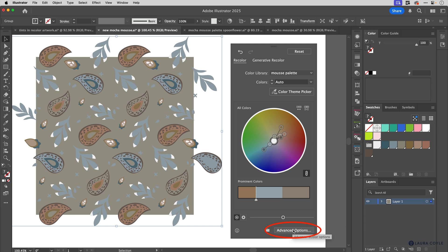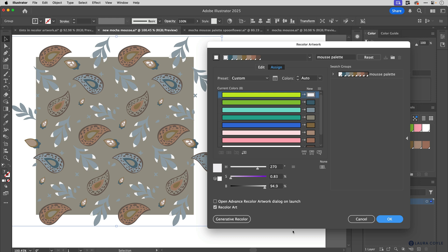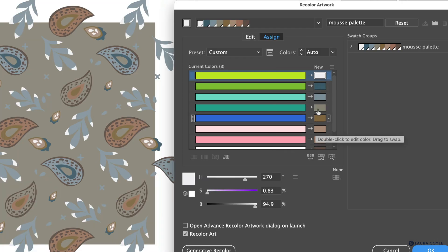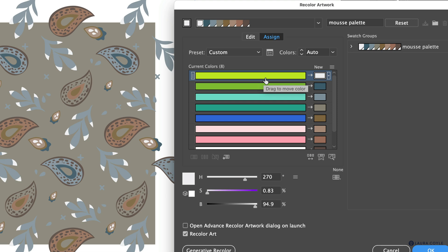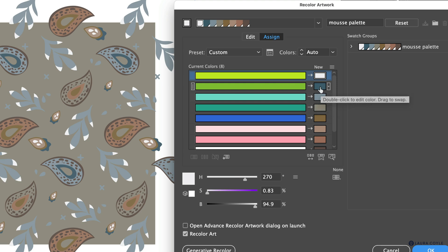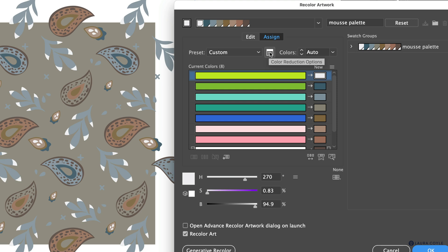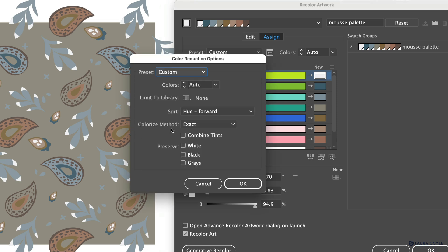I'll go to Advanced Options, which allows more control over this process. I have eight original colors on the left and the colors in the color group on the right — you can see the one-to-one relationship. For example, anything that was lime green is changing to the white color called Cannoli Cream. Now I want to look at the Colorization Method under Color Reduction Options. Right now it's set to 'Exact,' which gives you full strength of every color, as you can see — those swatches are completely clear with no line through them.